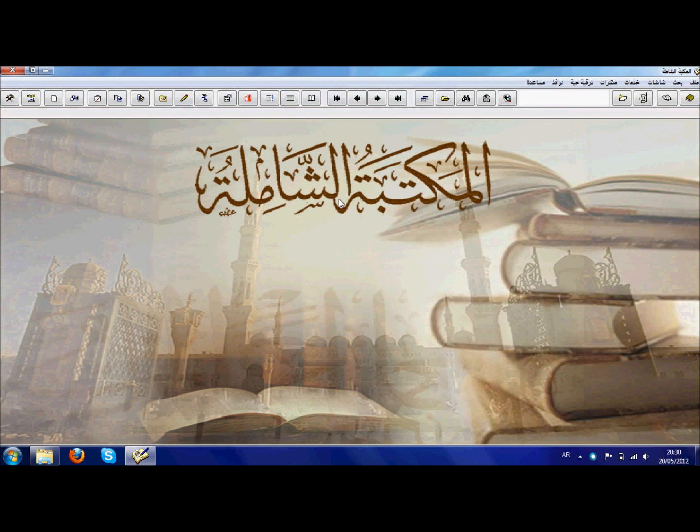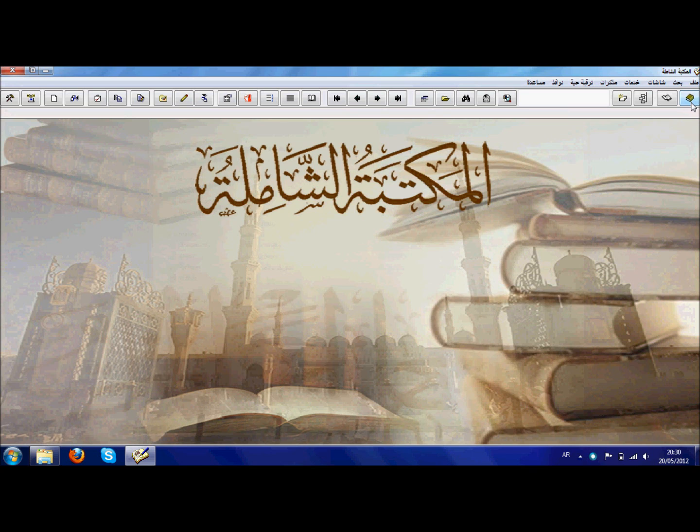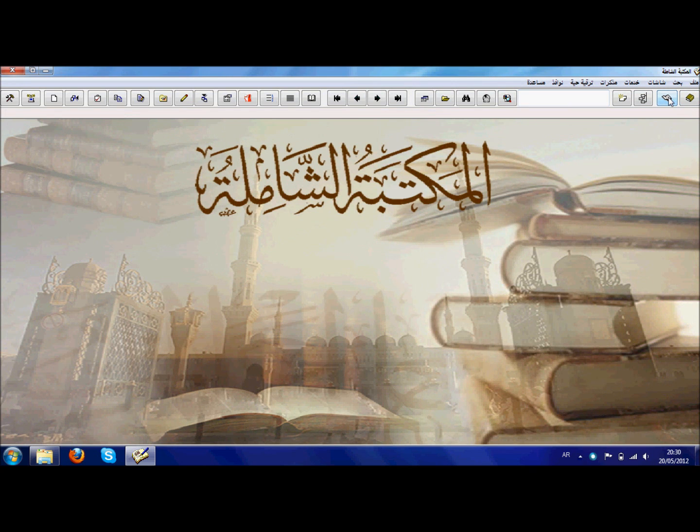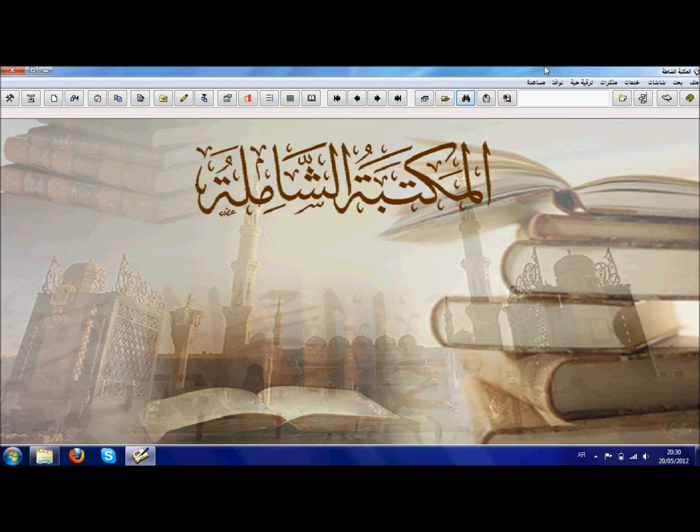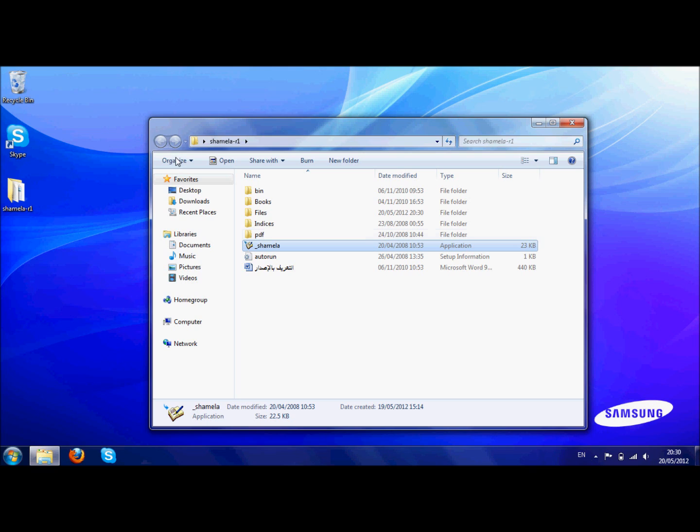And see what happens. So the program opens fine but the problem is it doesn't really work as it should. You can see here we can press the buttons to try and open the kitab, try and search inside the kitab, and it doesn't work.